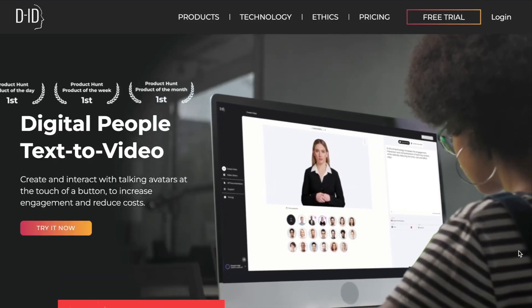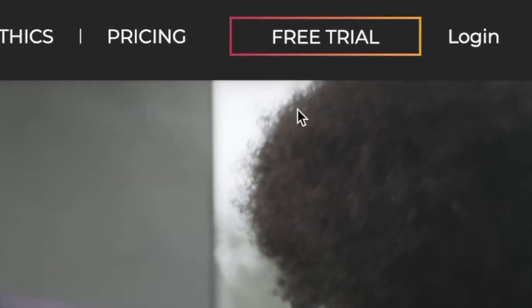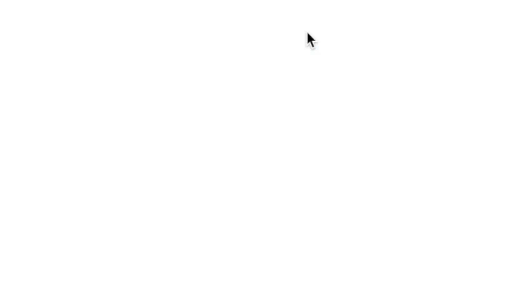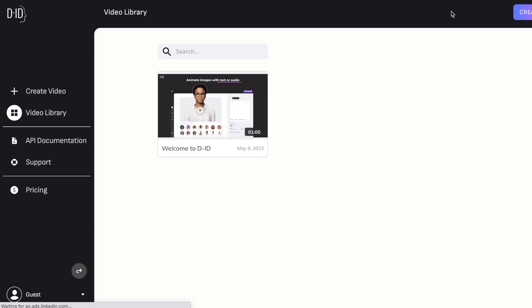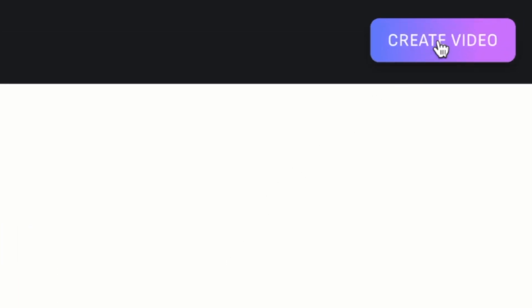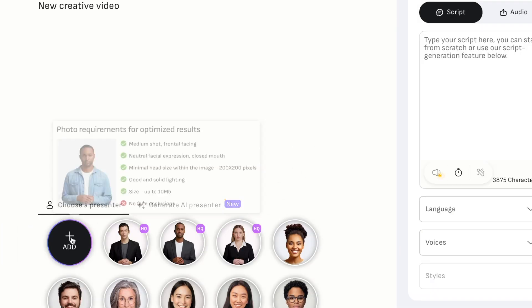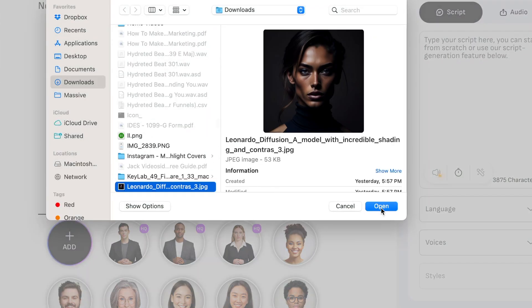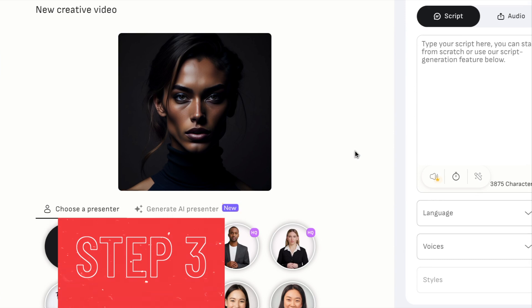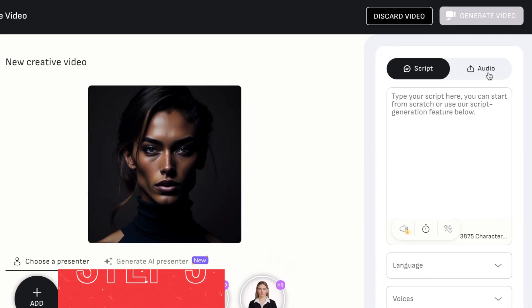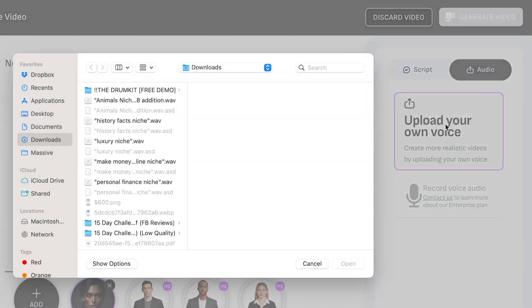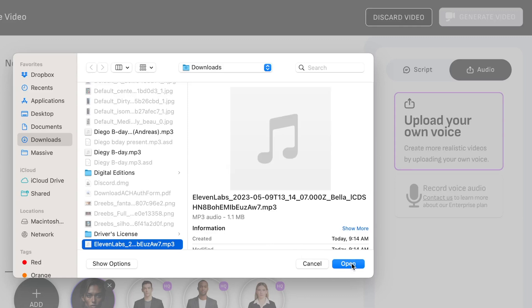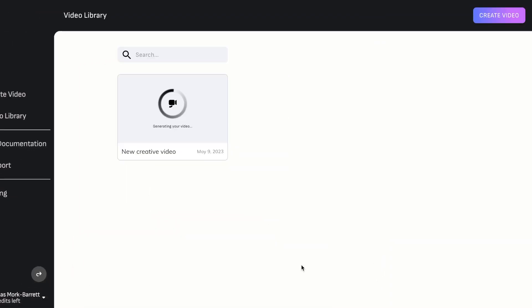Tool 4: D.I.D. Step 1: Go to D.I.D. and make a free account. You can sign up using your Google or Facebook account, or you can use your email address. Step 2: Click on the button that says Create Video. Then you'll see another button that says Add — click on that to upload the picture of the character you made using Leonardo.ai. Step 3: Click Upload Voice Audio, select the audio you downloaded from Eleven Labs, upload it to D.I.D., then click Generate Video.